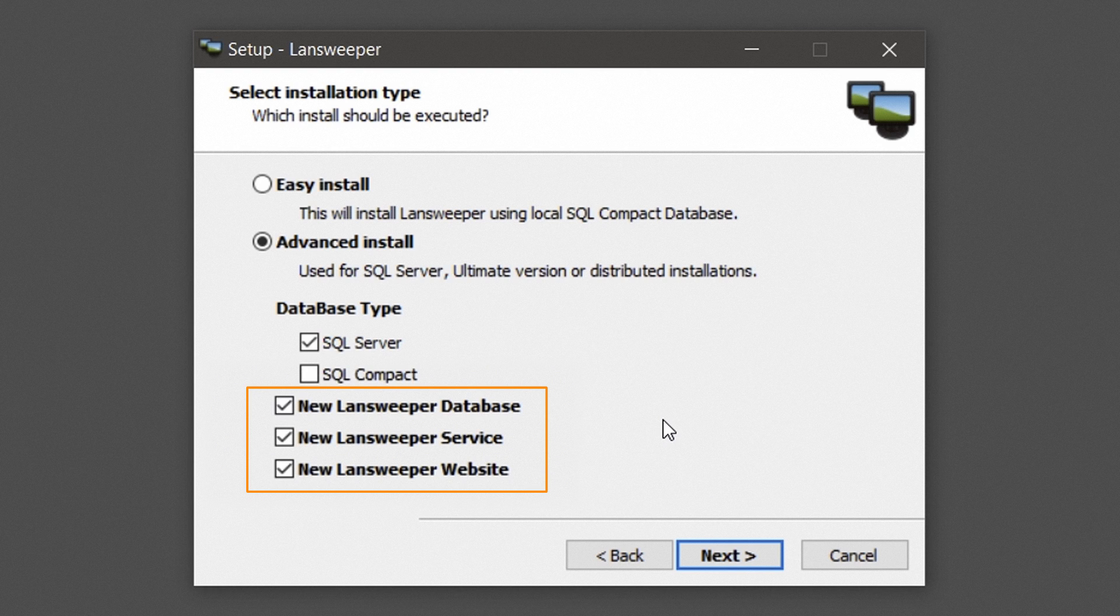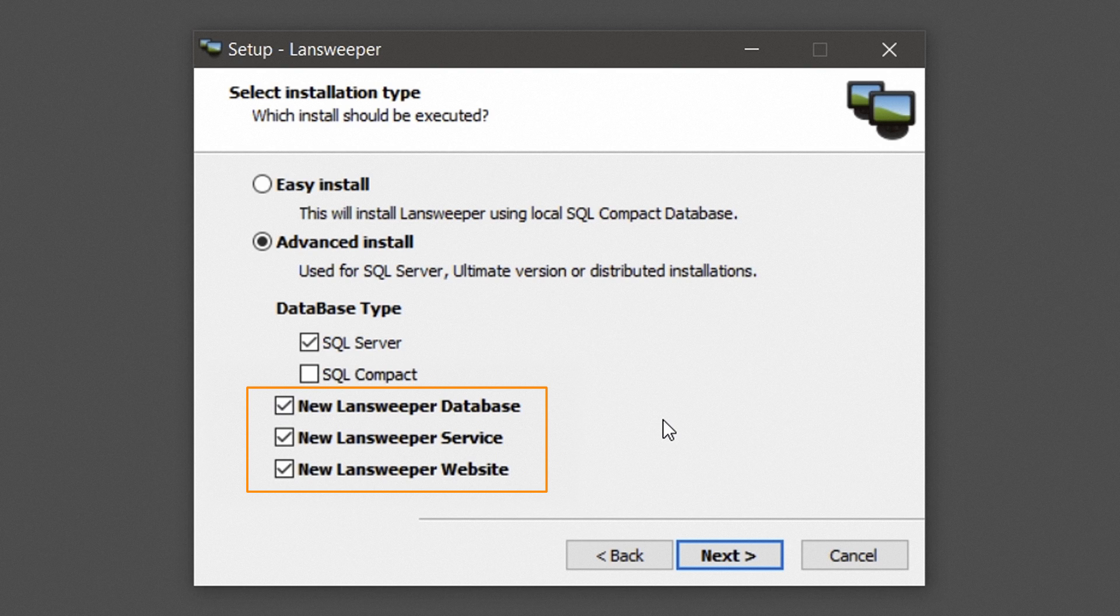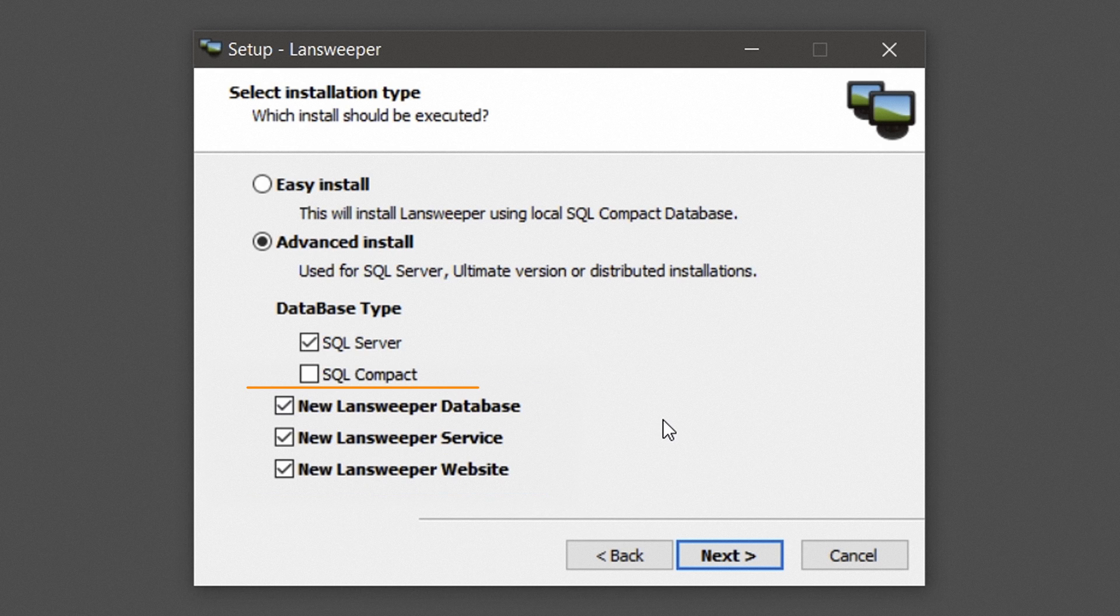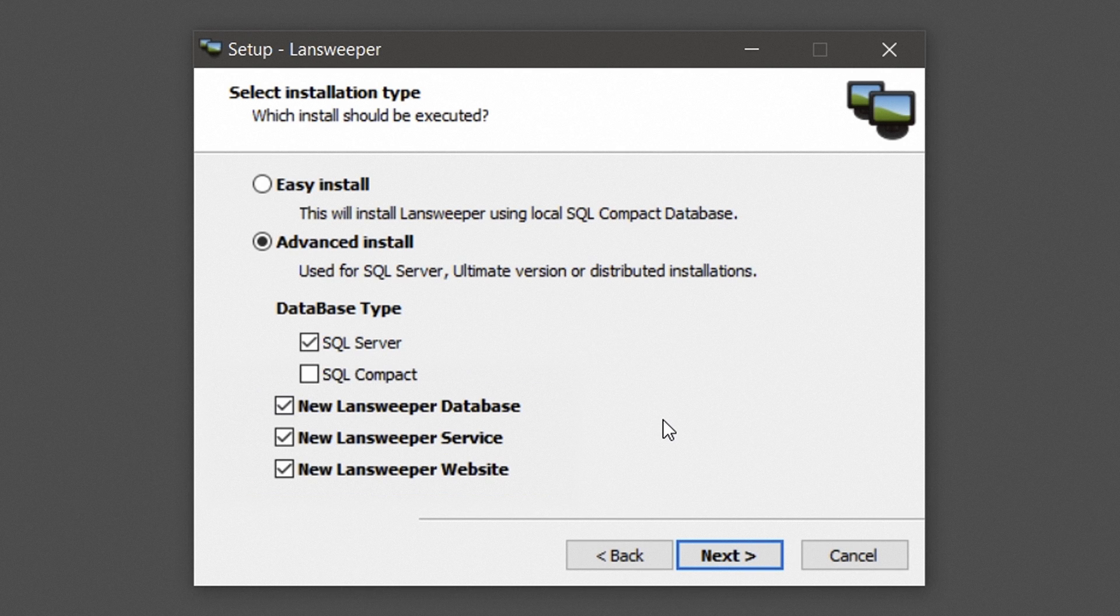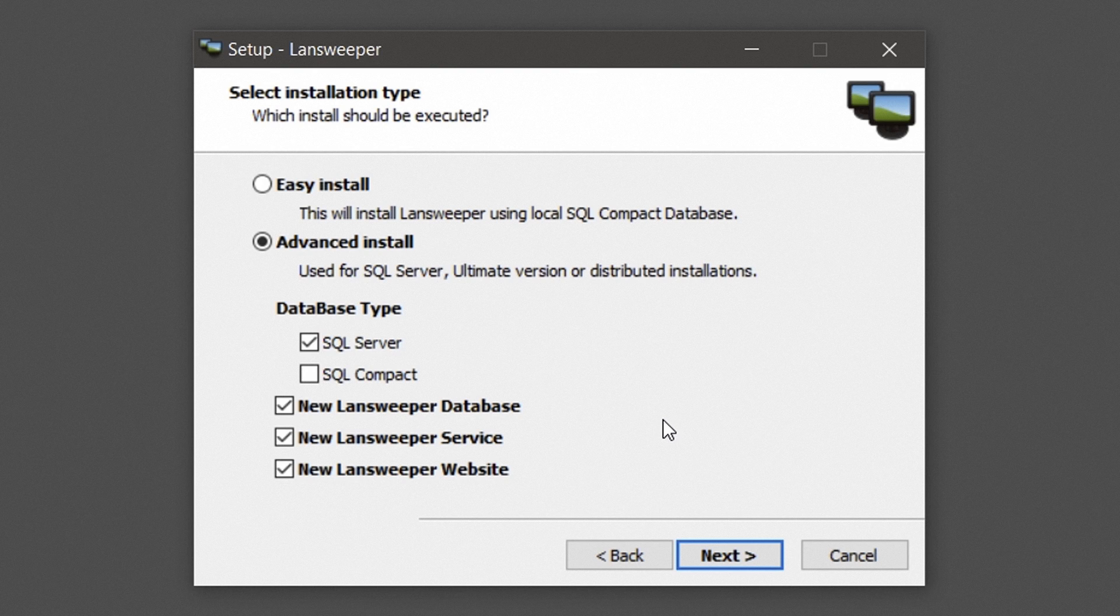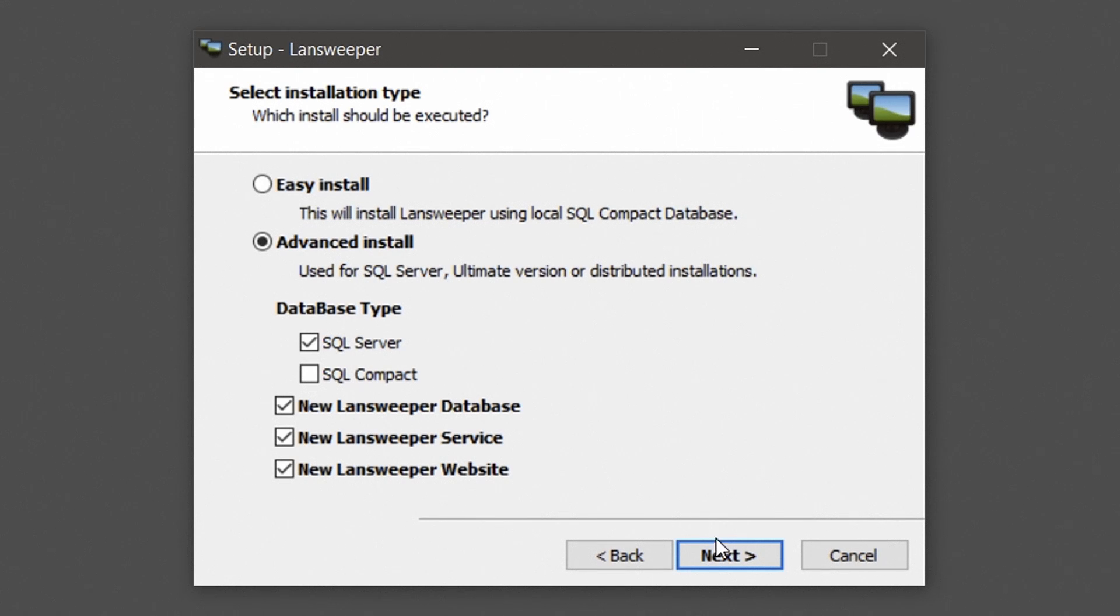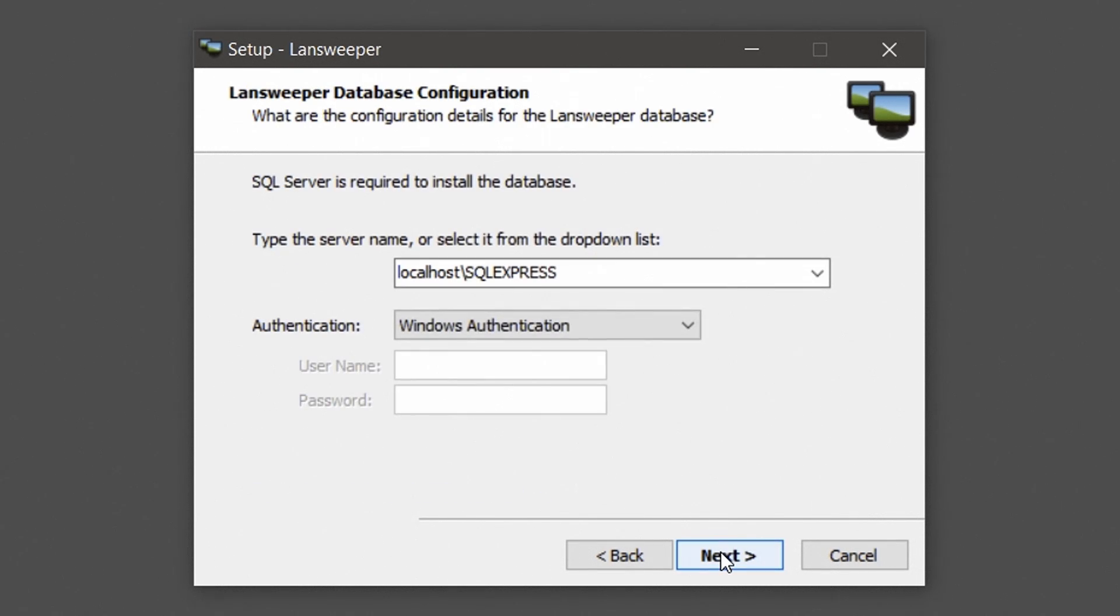For example, if you have a dedicated database server, you can choose to only install a new Lansweeper database. Afterwards, you can install the Lansweeper scanning server and web console on another machine. In this video, we will install all the Lansweeper components on the same machine with SQL Server as the database type. Select the components you wish to install and hit Next to proceed.